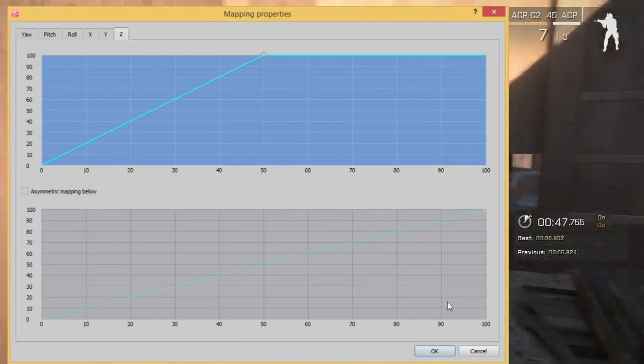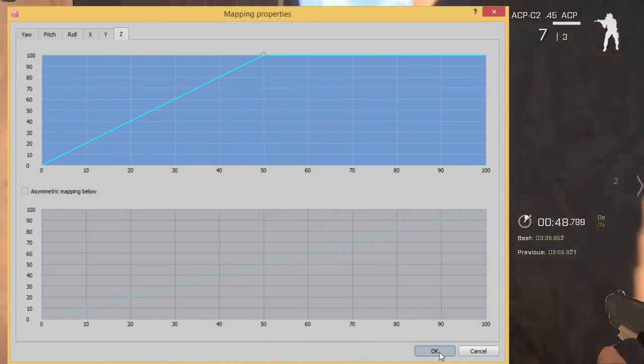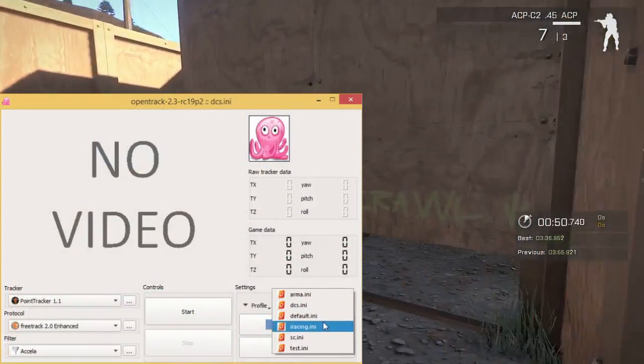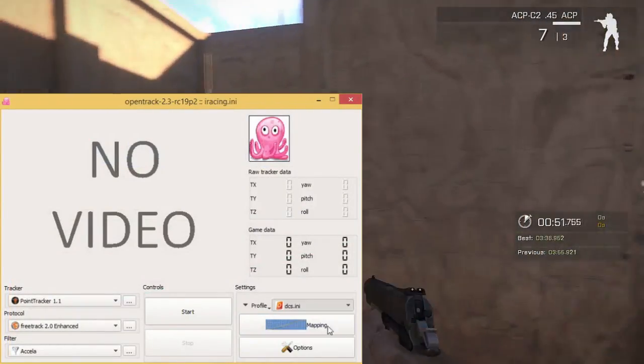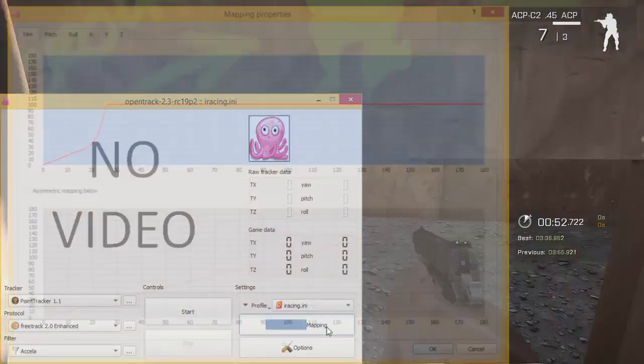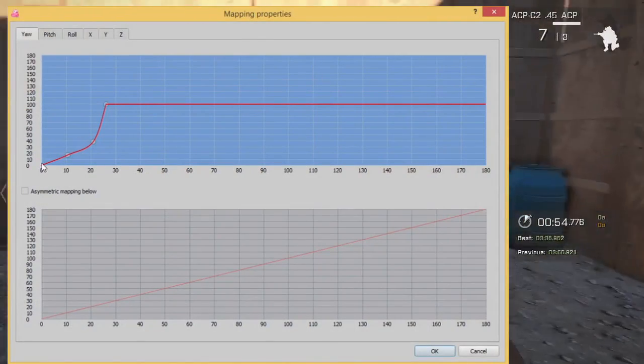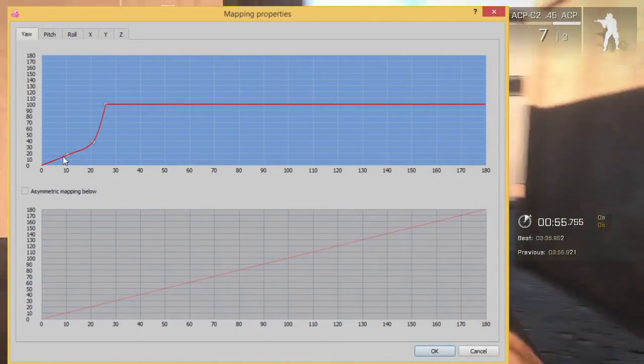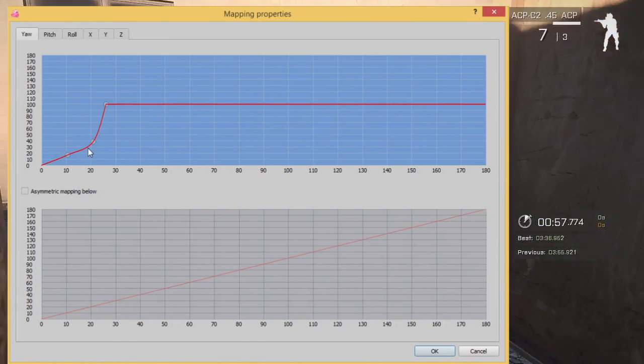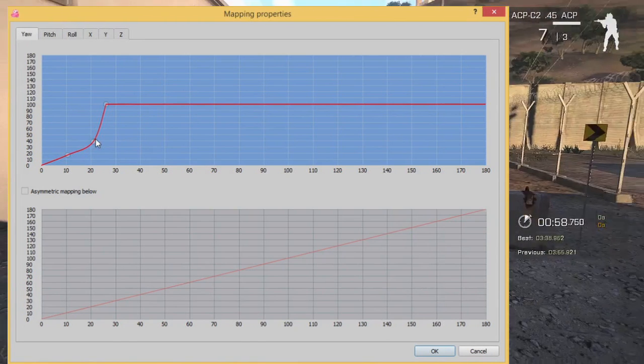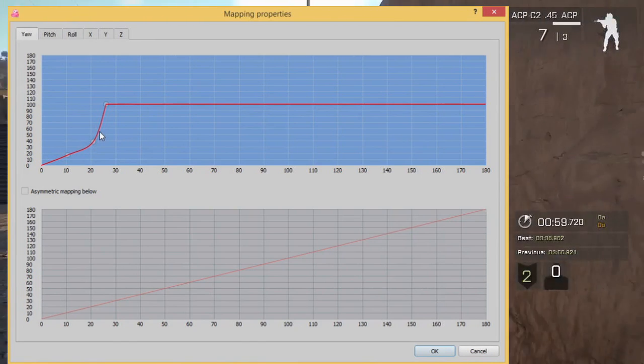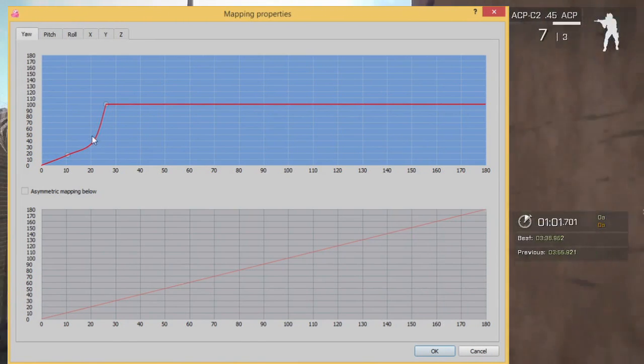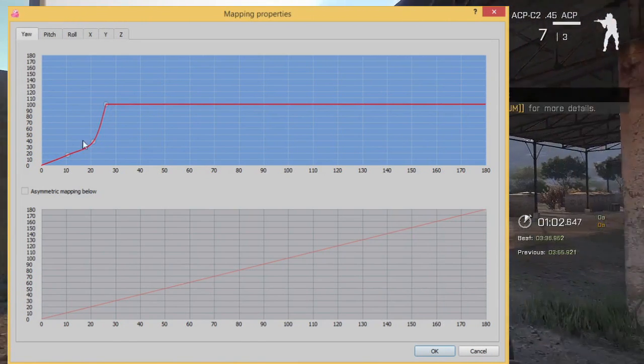So for DCS I have them all just linear and just look around. But for iRacing I have it rather stable in the middle and then if I want to quickly look around if somebody's next to me I have it accelerate at the end.